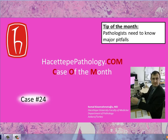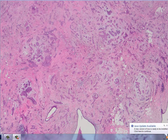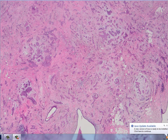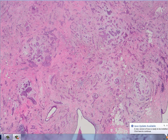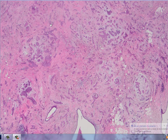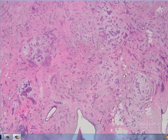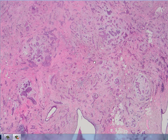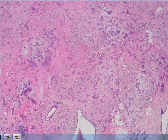Hello everyone and welcome to the hasiotepopathology.com case of the month series. This month I'm going to show you a breast case. As you can see in this very low power field, we have an infiltrative pattern — infiltrative epithelial cells with a desmoplastic background, with some islands of the cells and some trabecular arrangement.